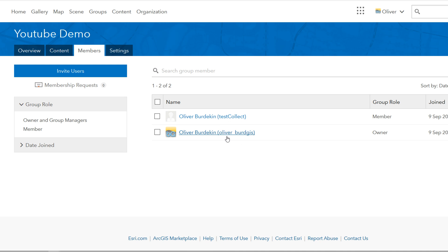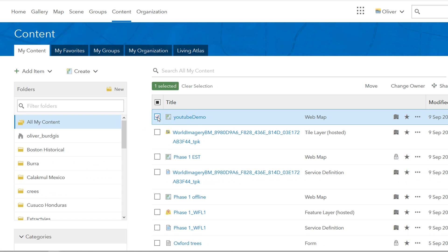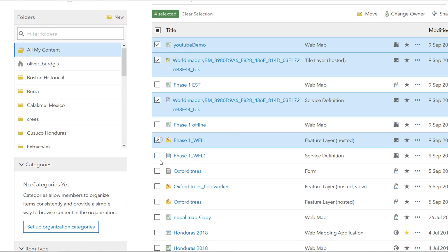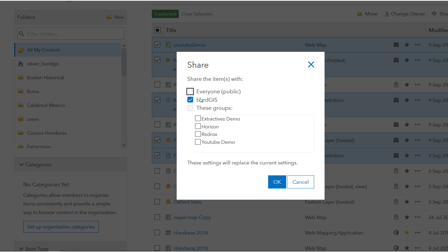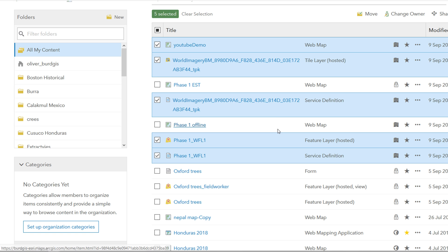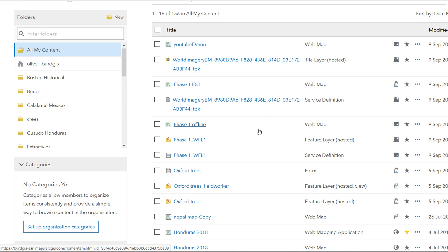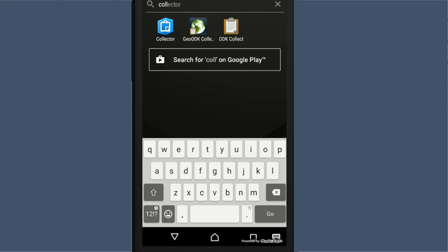Next step is to go back to content and select my YouTube Demo map, my base map, the service definition for my base map, the feature layer, and the service definition for the feature layer. With these selected, I'm going to change my sharing options. Currently it's only BirdGIS, but I'm going to add the YouTube Demo group. This means anybody in that group can now view that map.